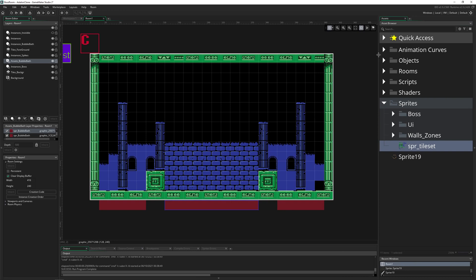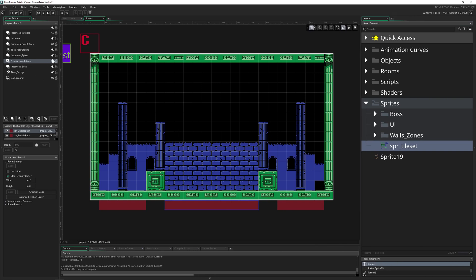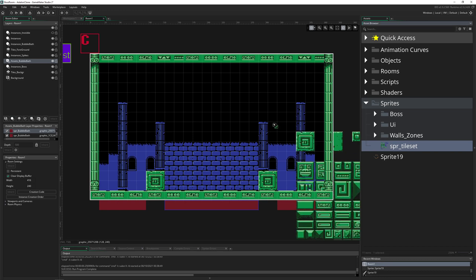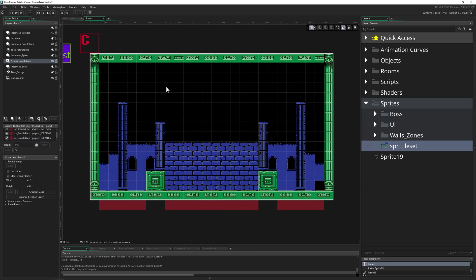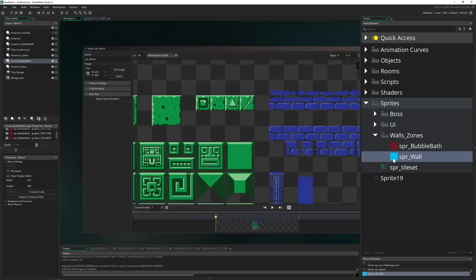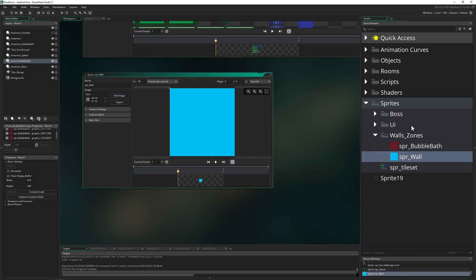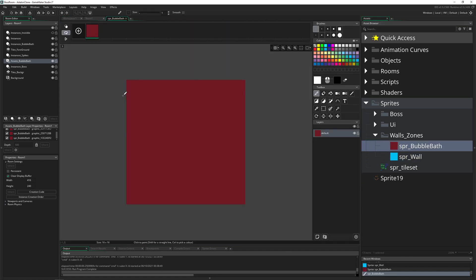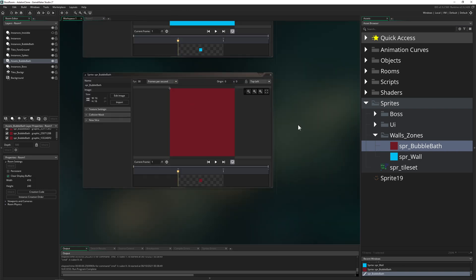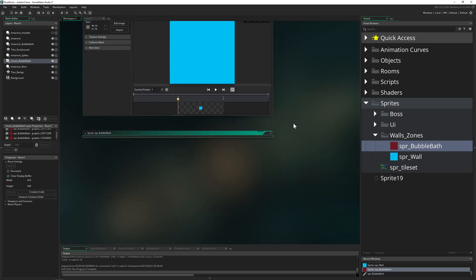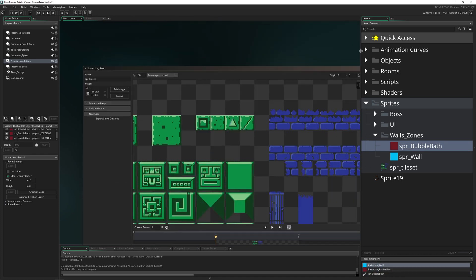This stuff will come up at the very beginning when we start the game. You can put it on an asset layer - basically an asset layer is where you just drag and drop sprites into the room. Don't do that with the tile set though, that's not what it's meant for. For this wall or bubble effect I just use 'edit image' and fill it in the sprite editor.